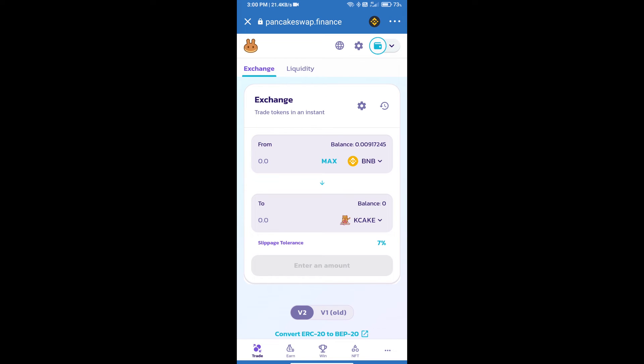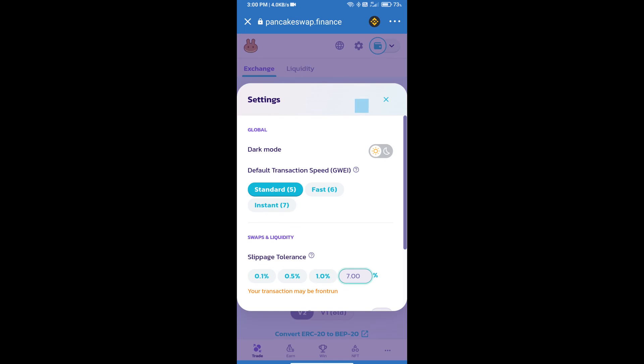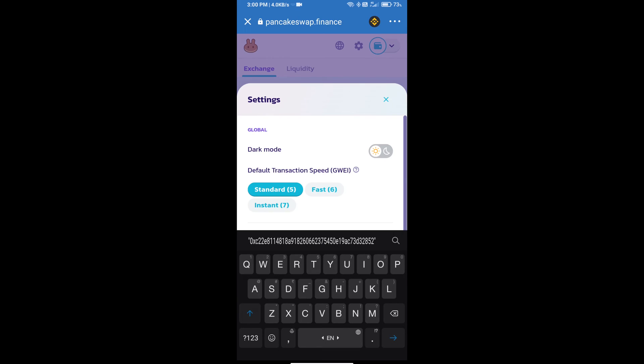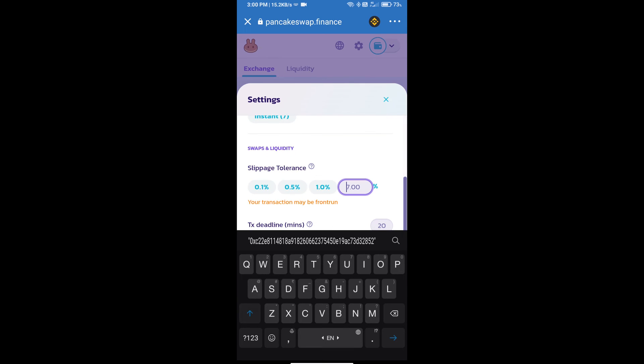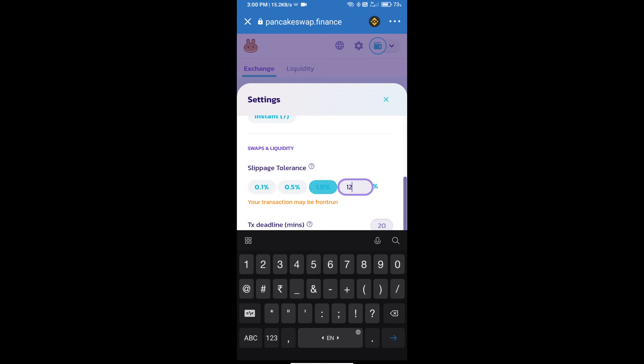After that, we will set slippage for effective purchasing. Click on this icon and set 12 percent slippage. Click on the close icon.